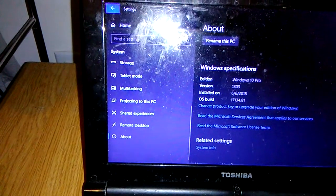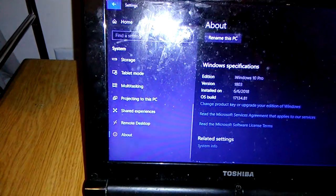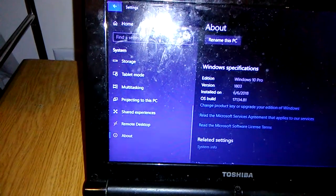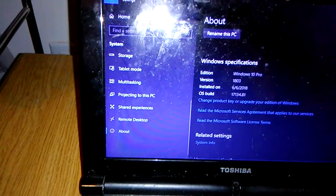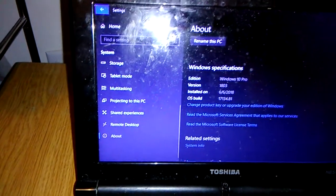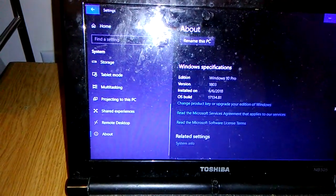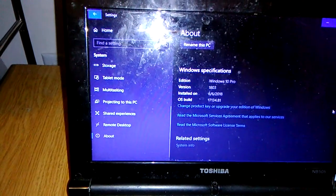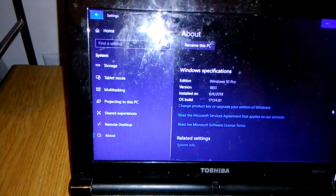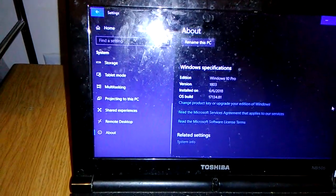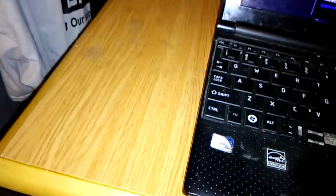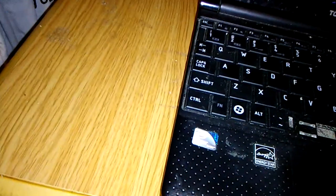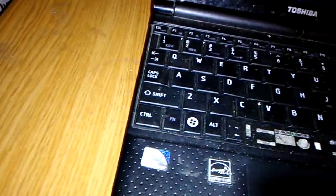18.03, it was installed 6.6.2018, and it's built 17.134.81. So I just want to let you know that this has the latest version of Windows 10 on my netbook that I purchased in 2011. This is a Toshiba netbook. I'm running an Intel Atom processor.